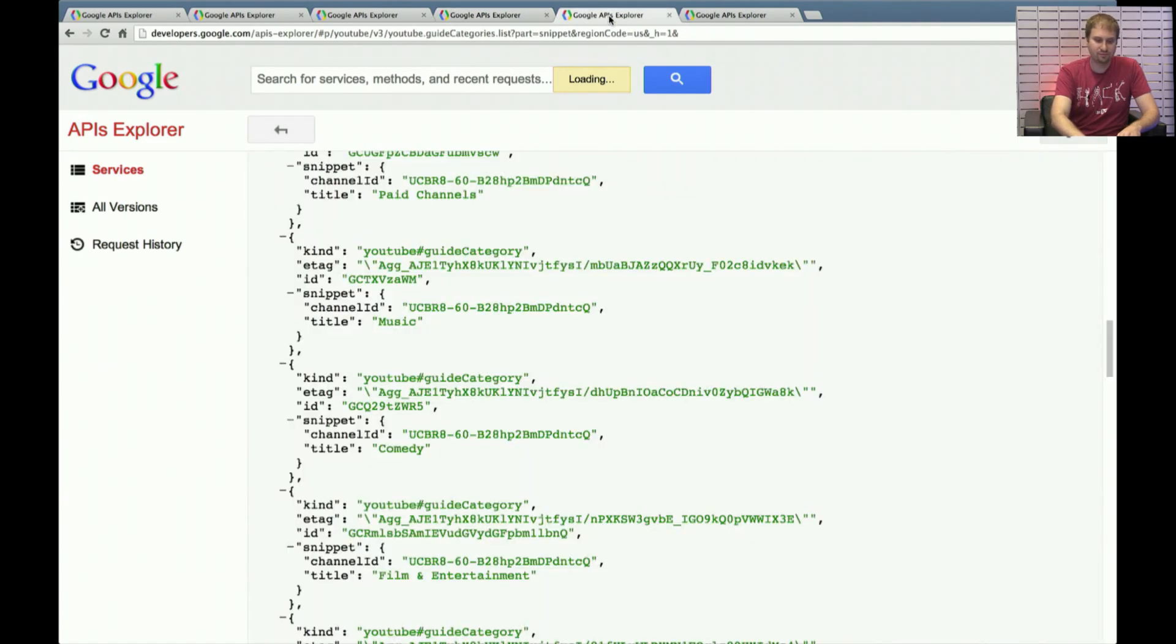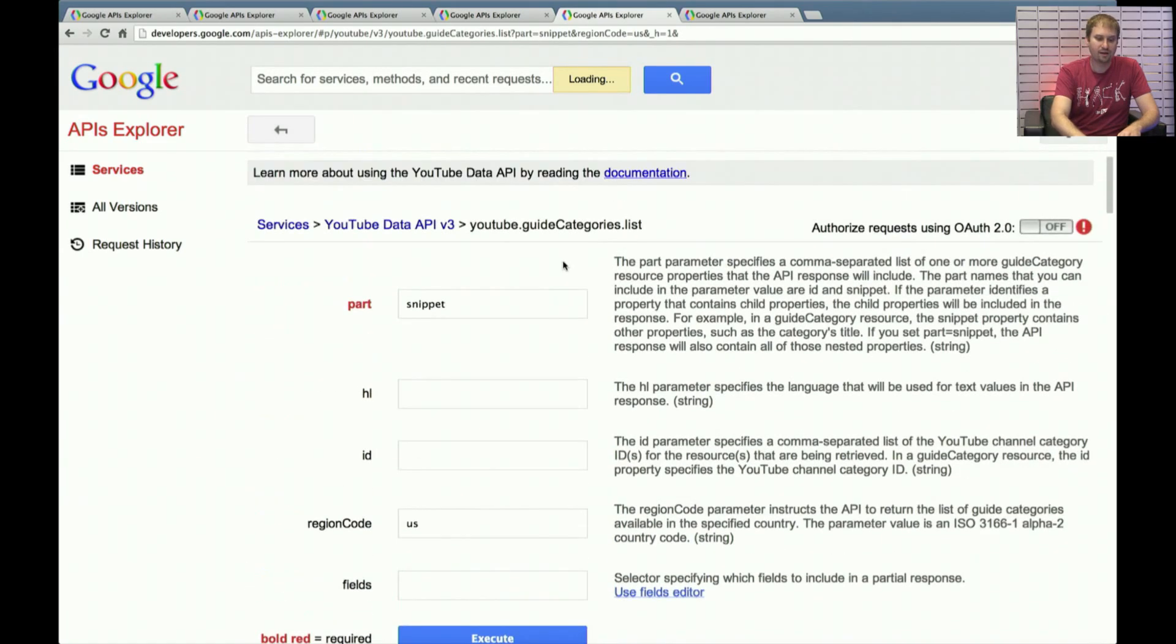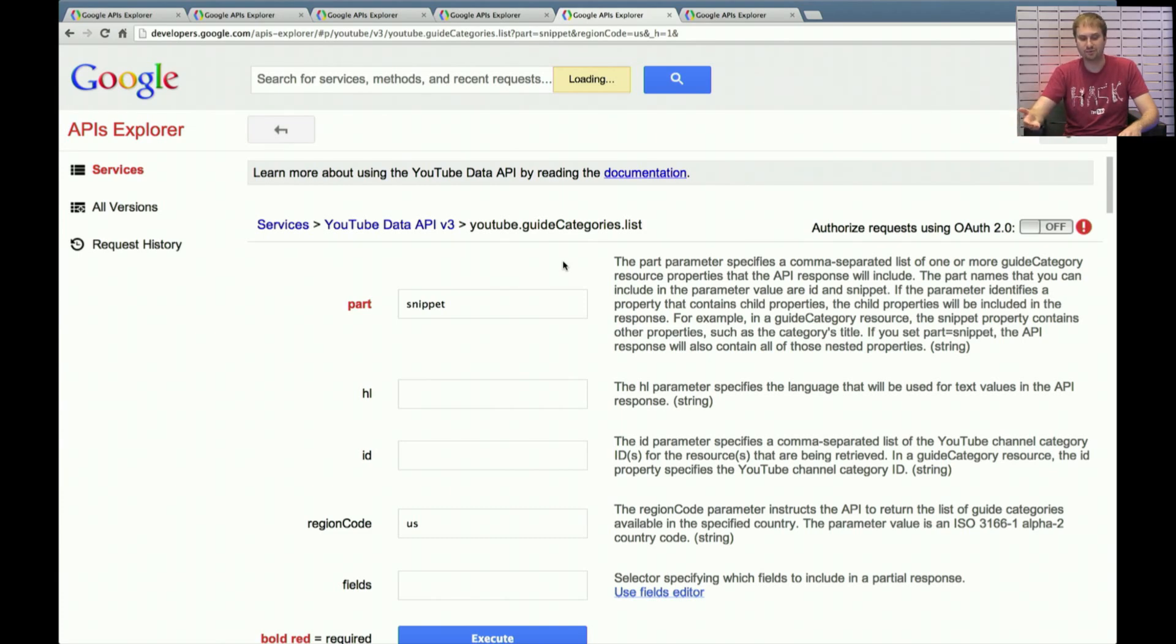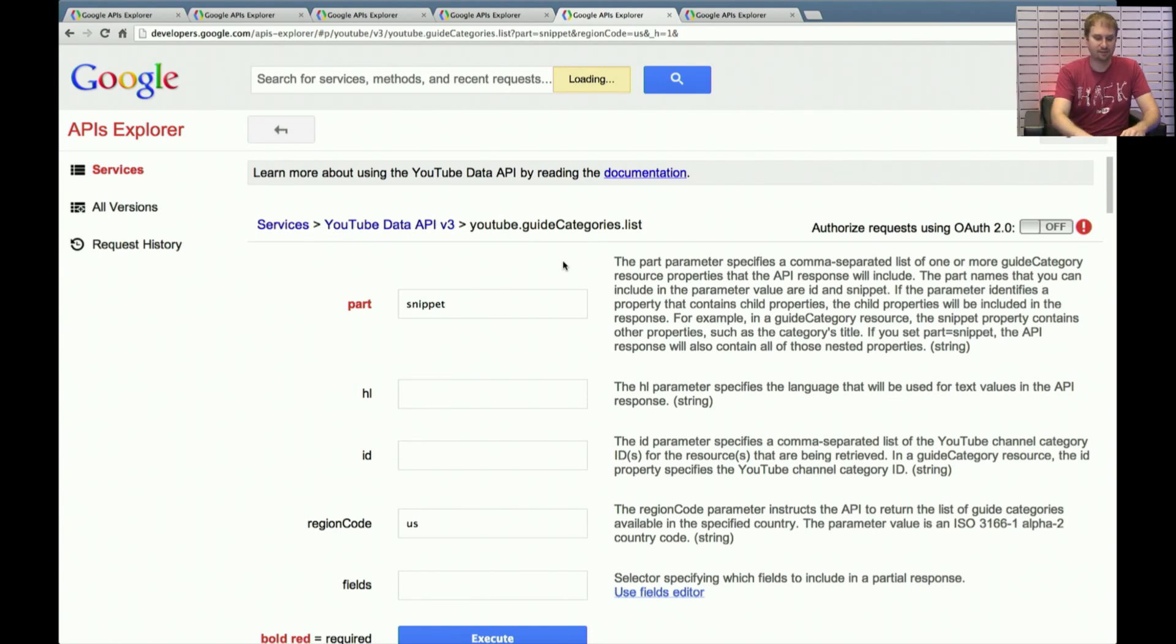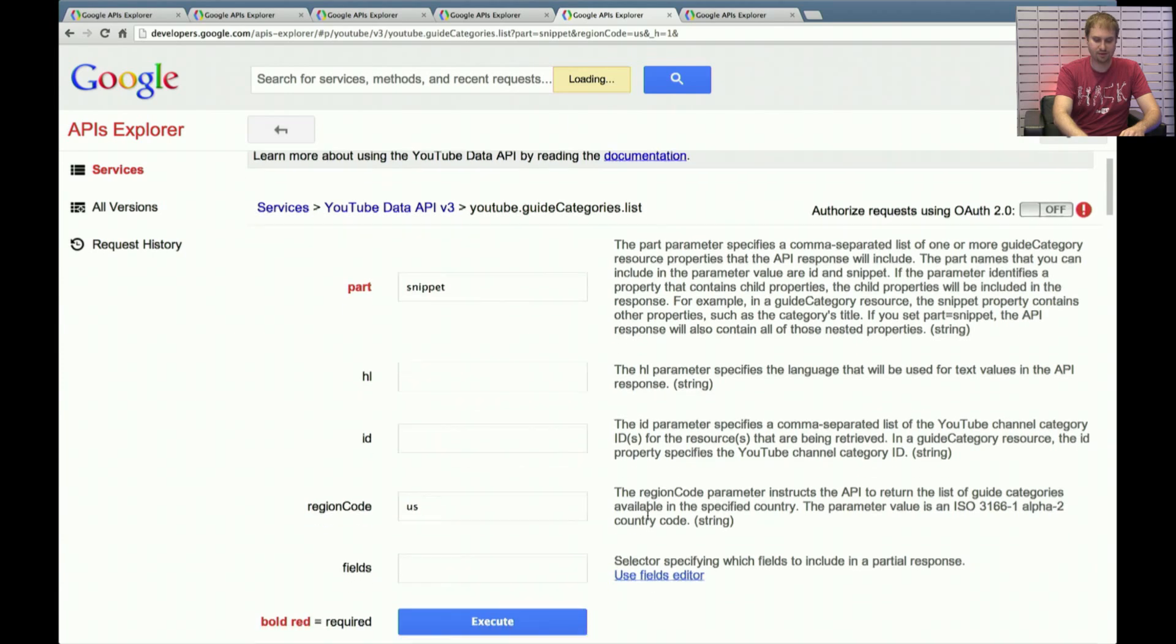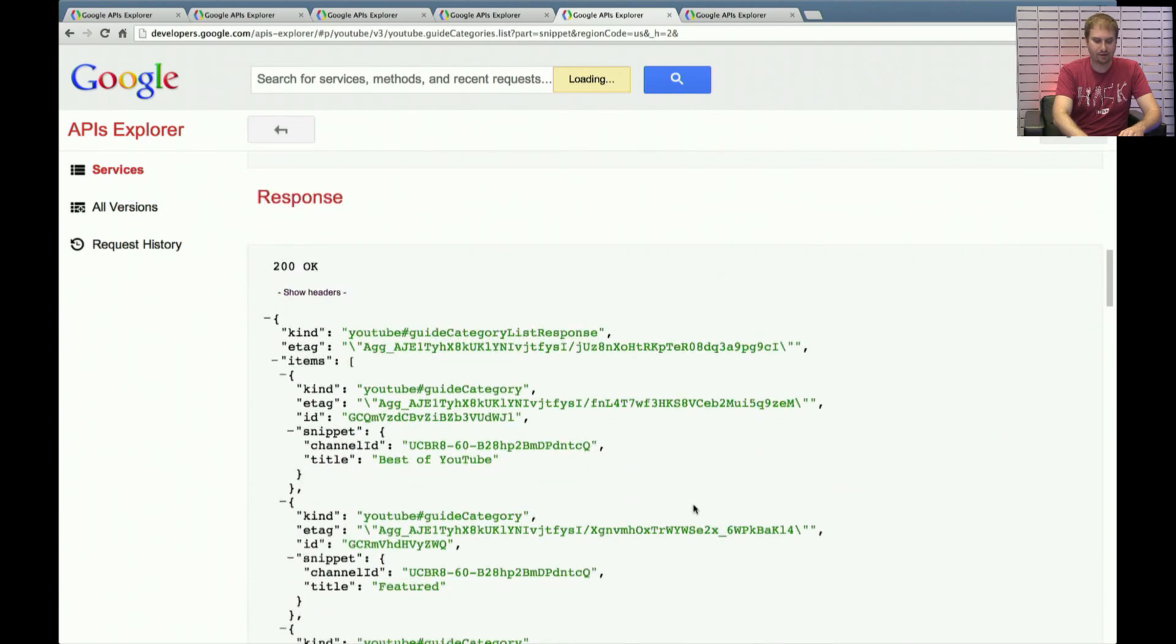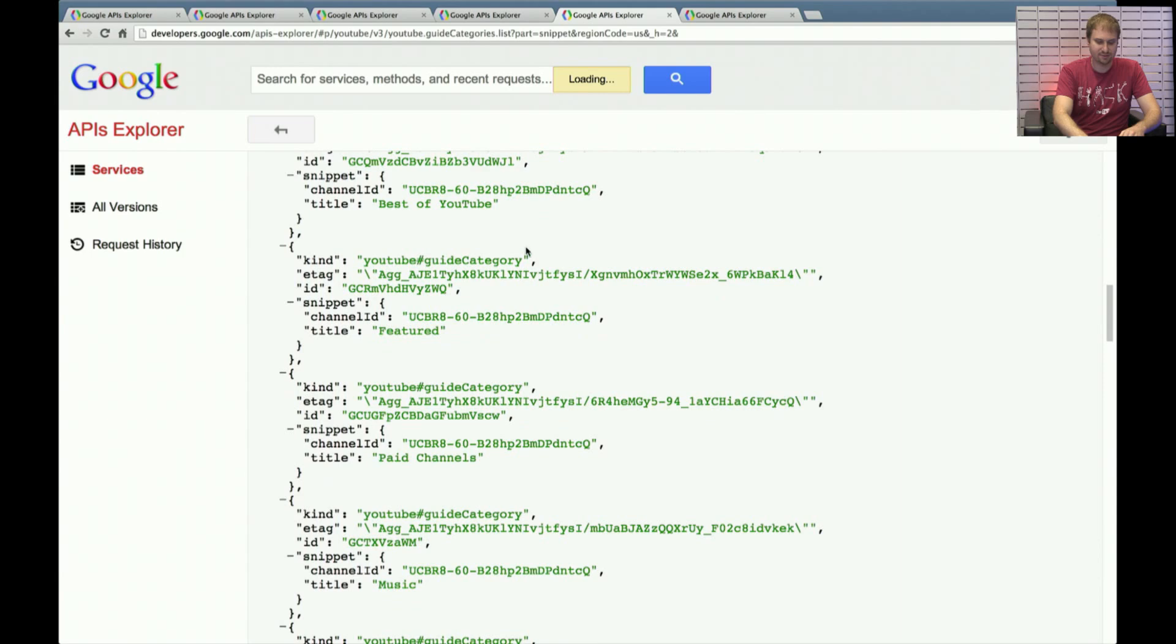So much like we started the call, started the process of finding video categories by doing our video categories list, and in the process of finding channels, you first do a YouTube.guidecategories.list. It's not called channel categories, it's called guide categories. So be sure you're clear on that. But this is the right call to make. You do part equals snippet. And again, you pass on the region code to character country code. You click Execute, and you'll get back these results.